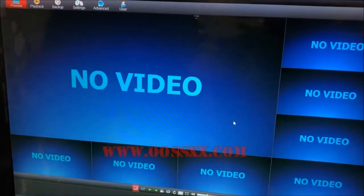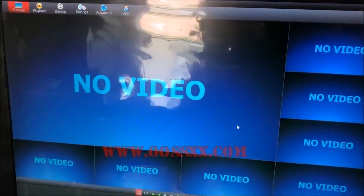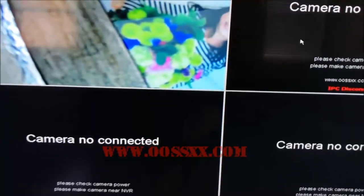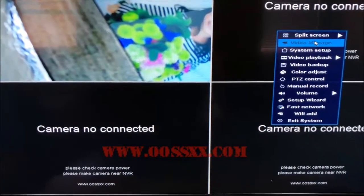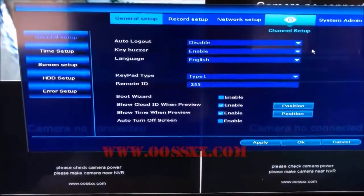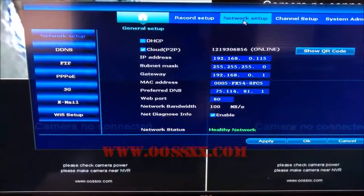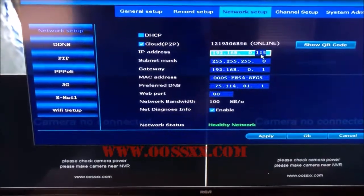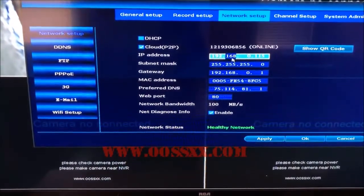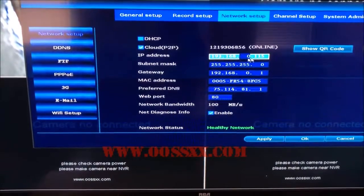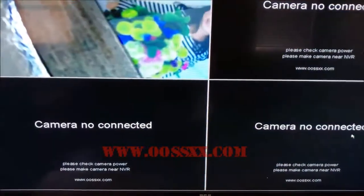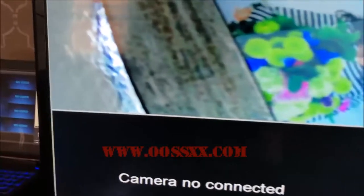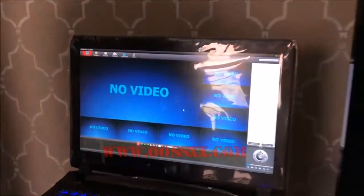Before we do that, I want to come over here where we've got the O6 NVR set up on my TV. The first piece of information you're going to need - you're going to right-click the screen, go to System Setup, go to Network Setup, and write down this IP address. That is how you're going to add your NVR to the CMS software.